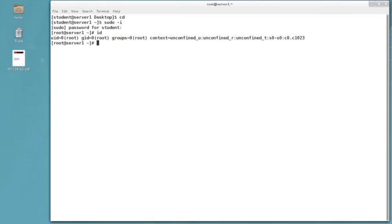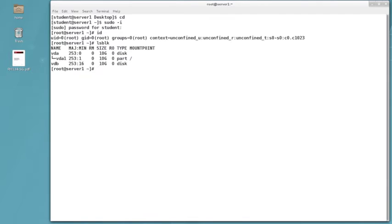First, if I do an lsblk to list block devices, I'll notice that my default installation is on the VDA disk, and I appear to have this second disk which doesn't look like there are any partitions yet on it.